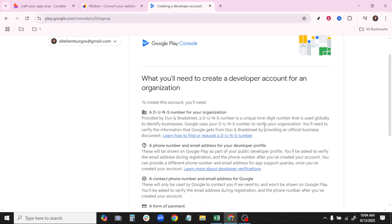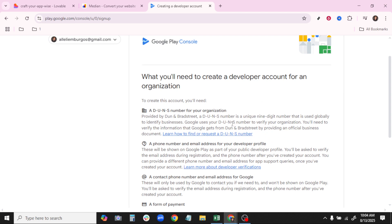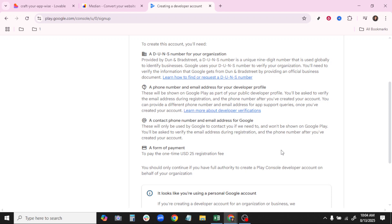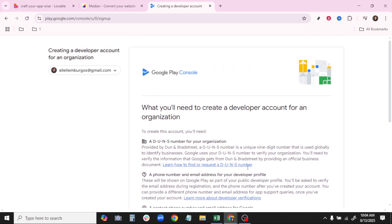At this stage, remember, there's a one-time fee associated with maintaining your developer account, so ensure that payment is processed for your app to move forward. This fee helps maintain your account and is an investment towards your access and reach on a global platform.